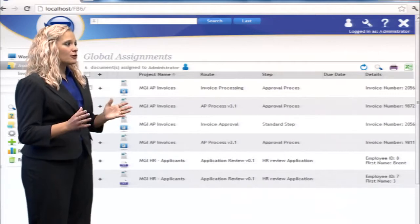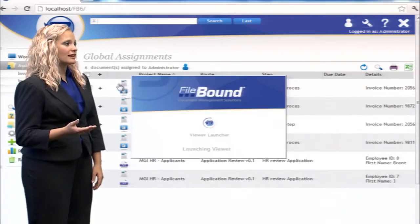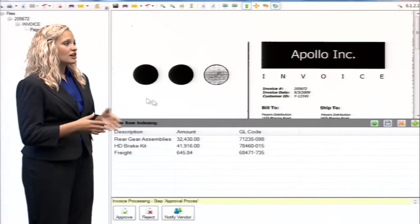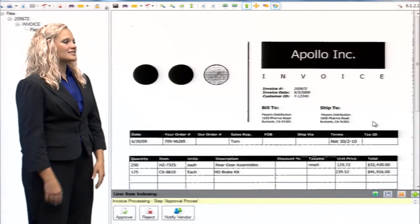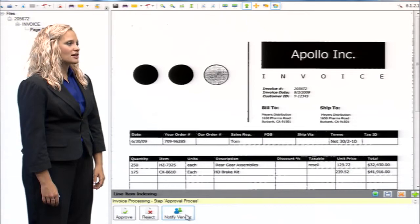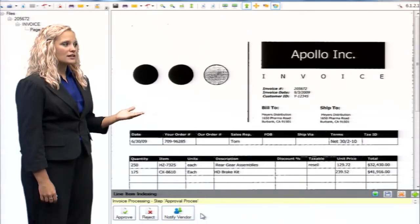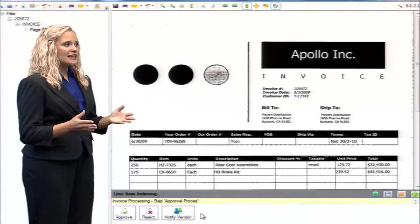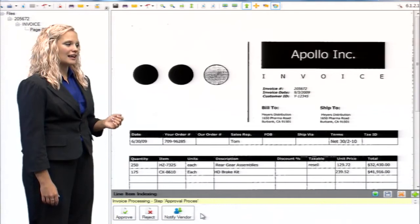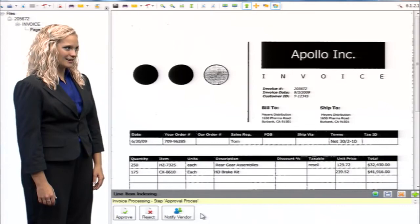Invoices and work assignments have been routed to users and show up in priority lists on the user's personal workspace pages. When these invoices are open, users see the decisions that have been assigned to them. These decisions are controlled by the workflow process logic, and each decision determines the next step in the process. Once the processing is completed, the data from the invoices can be shared with your accounting system, eliminating data entry, and the invoices are securely stored in the system for quick retrieval when needed.